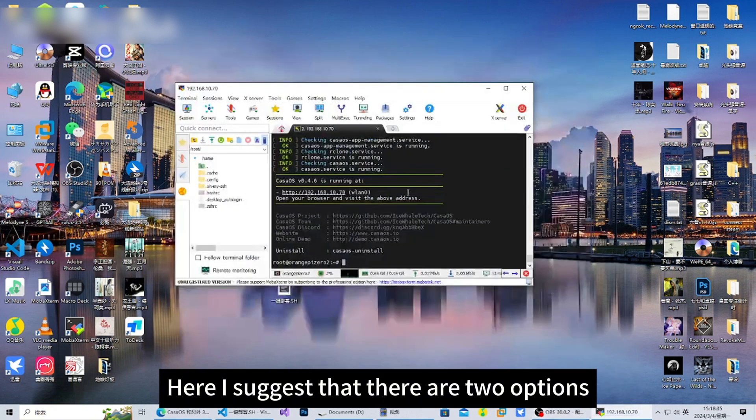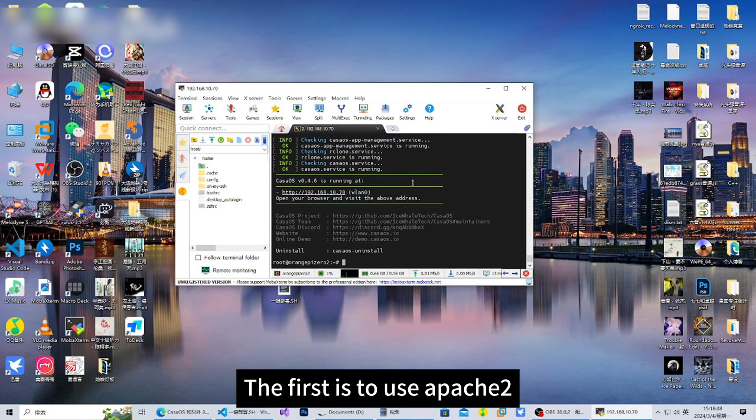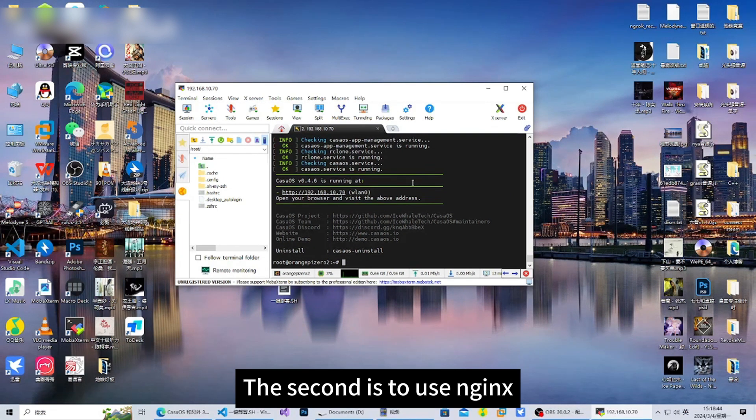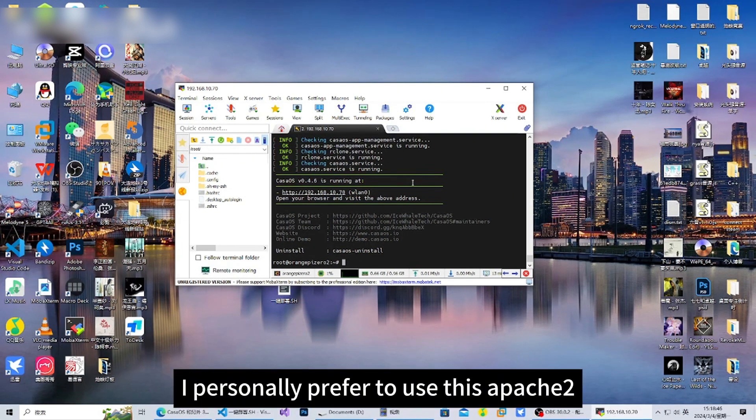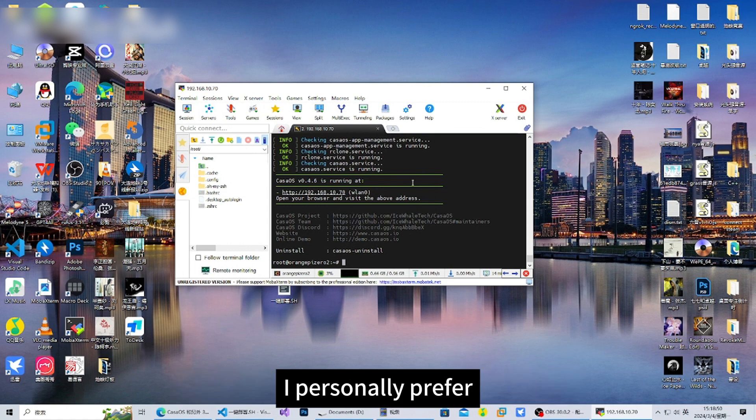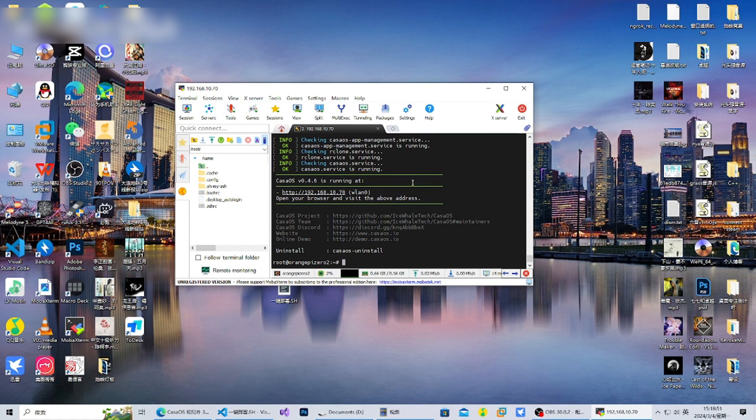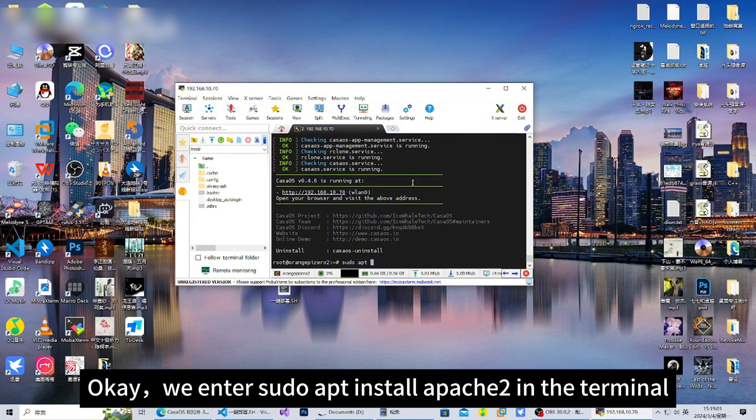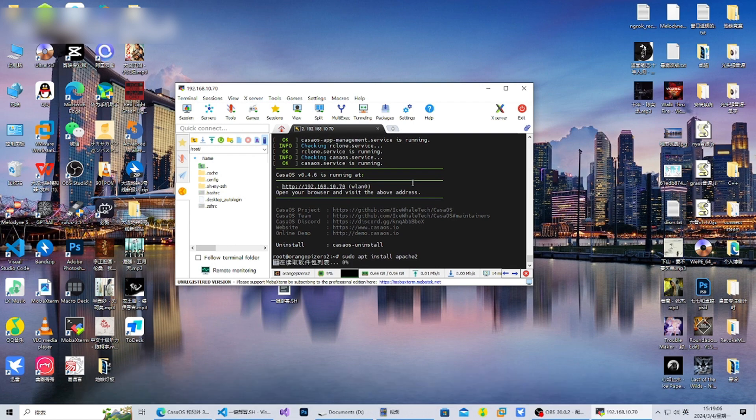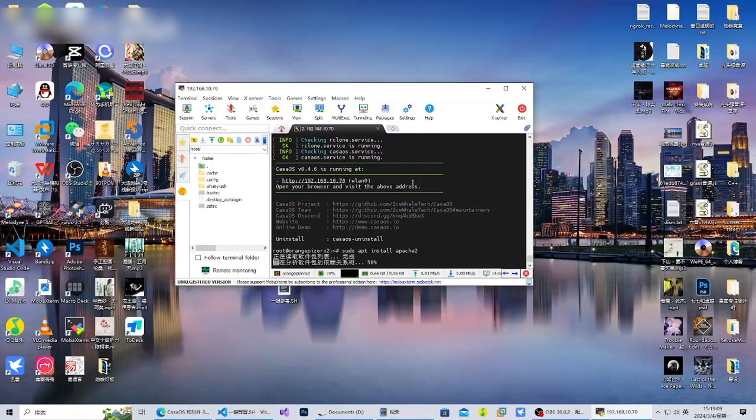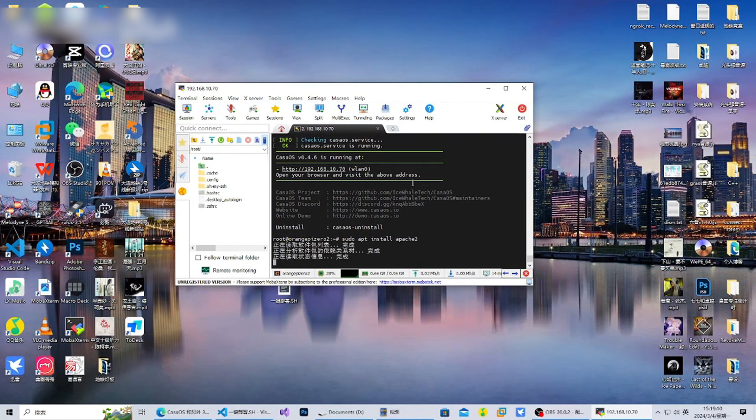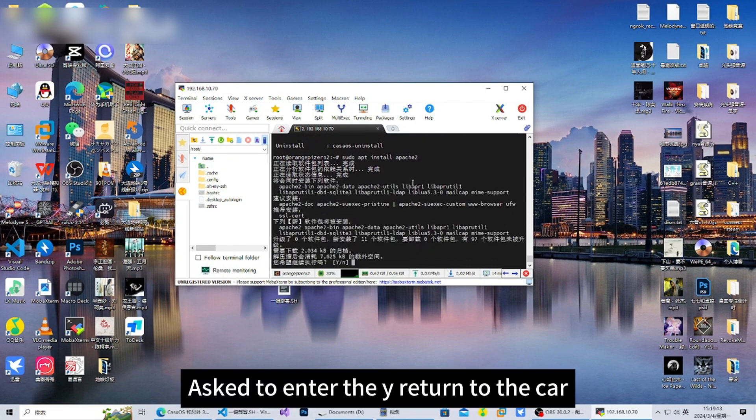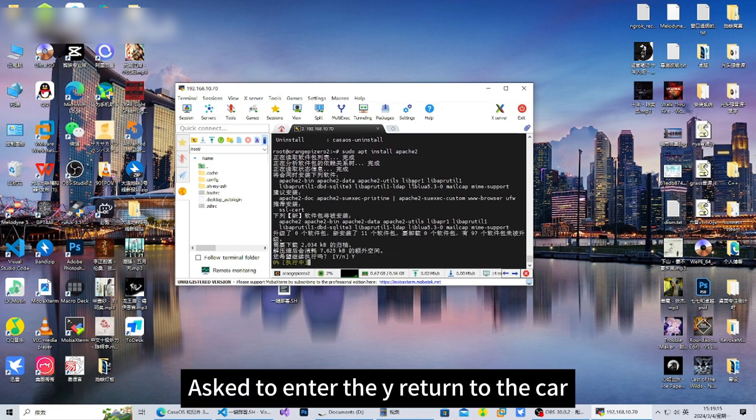The next step is to implement a personal blog. Here I suggest there are two options: the first is to use Apache2, the second is to use Nginx. I personally prefer to use Apache2. We enter sudo apt install apache2 in the terminal. When asked, enter Y and press return.